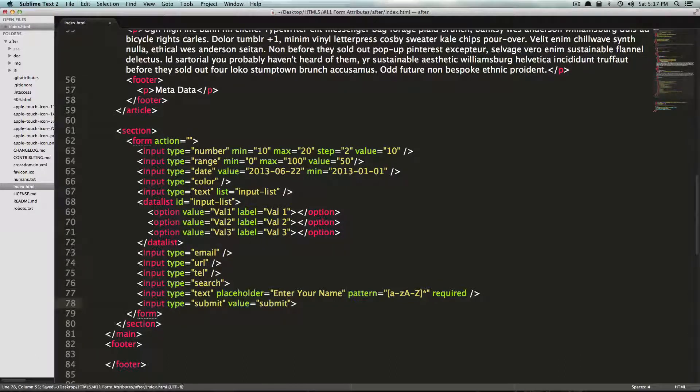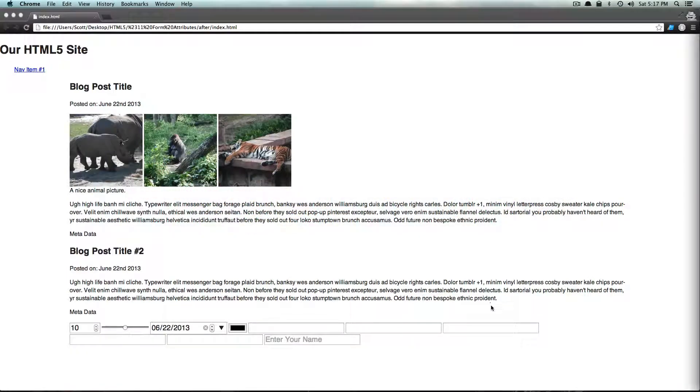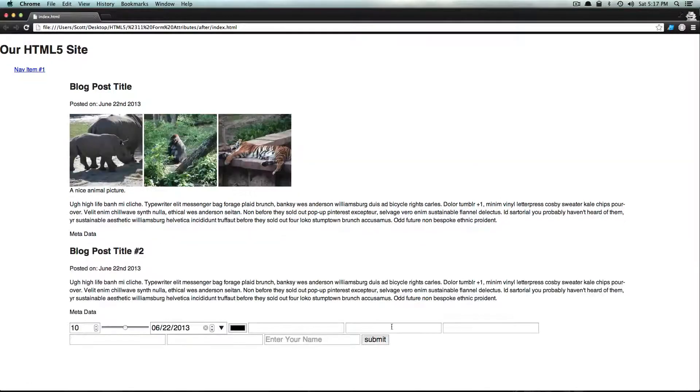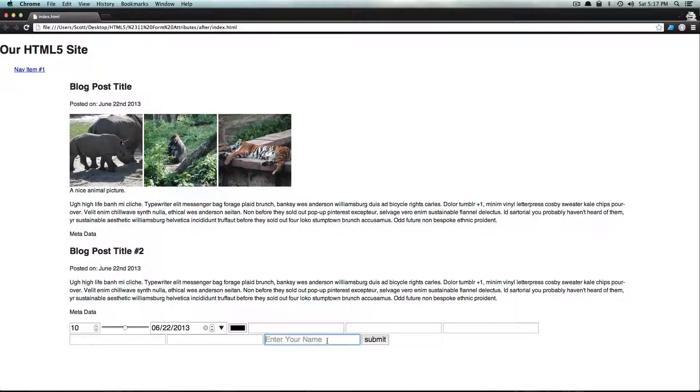And let's save this. And now we refresh our page. We have a submit button. And you'll notice when we try to fill this out, it does say please fill out this field. It's letting us know that nothing in there is acceptable.